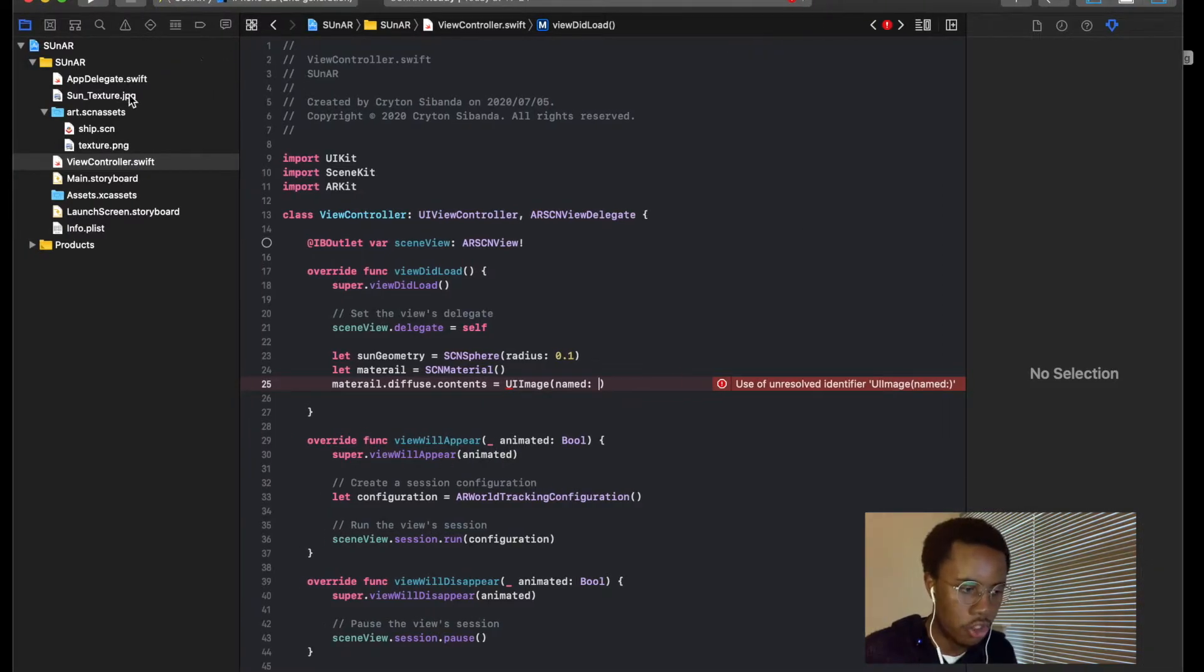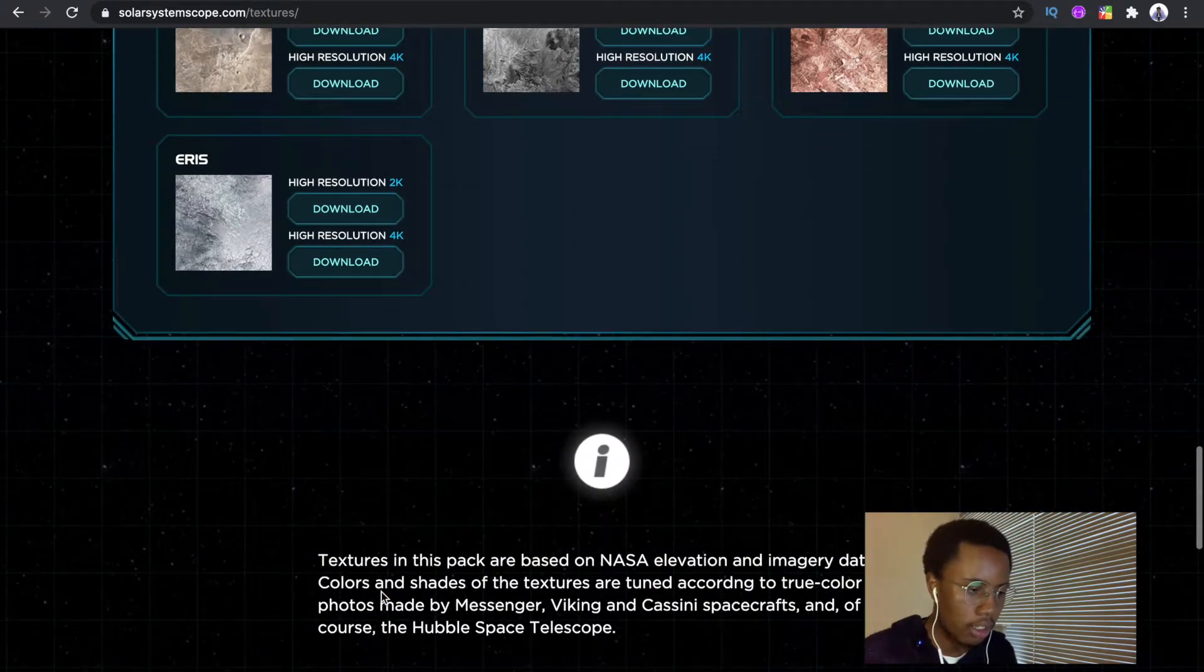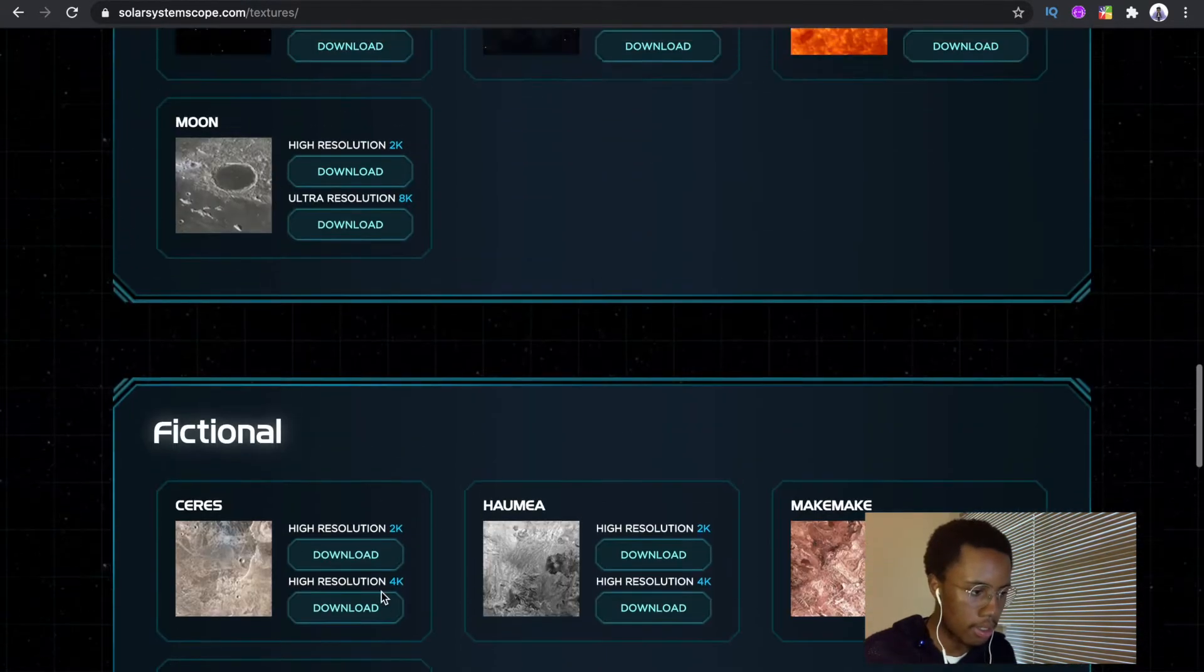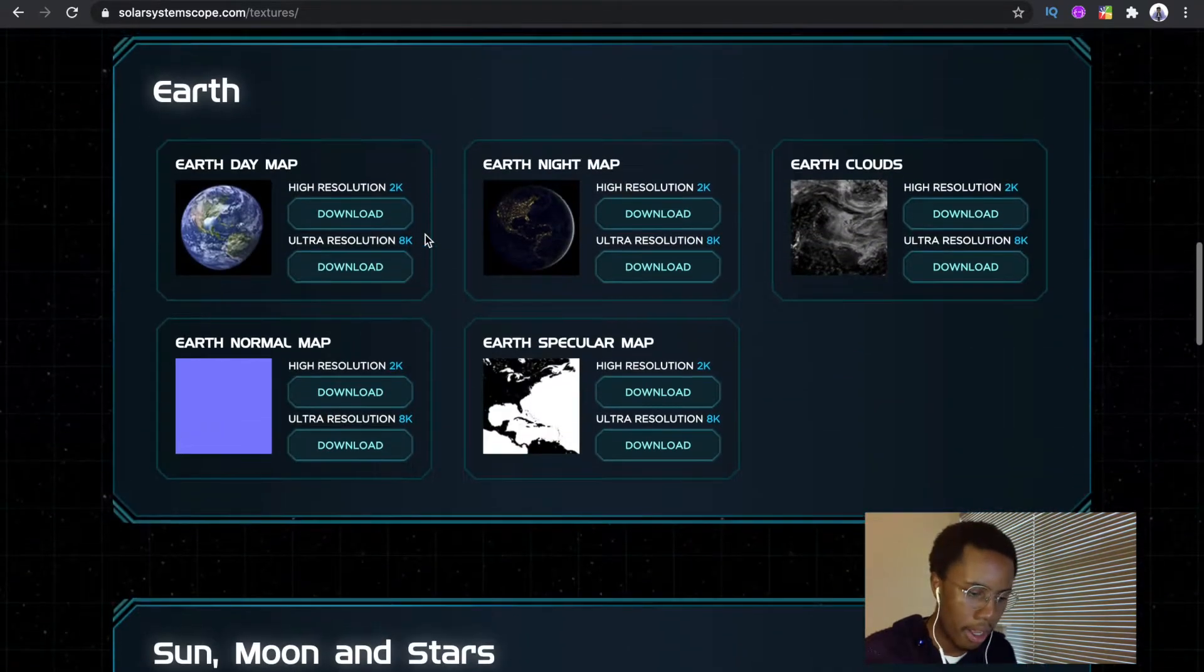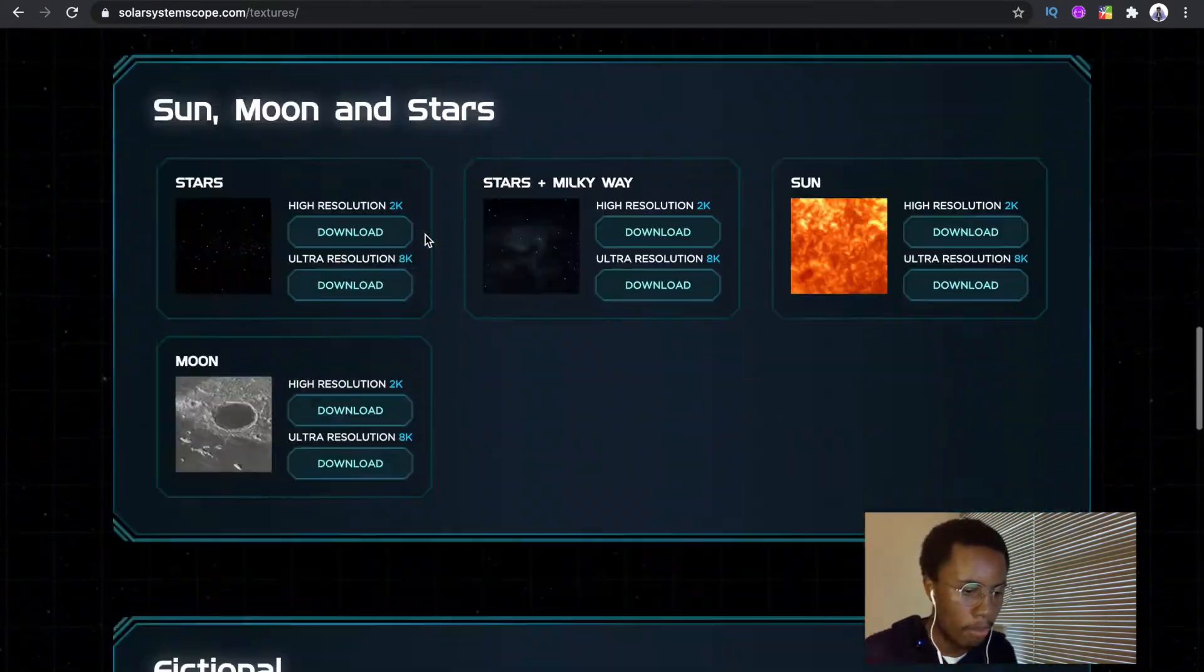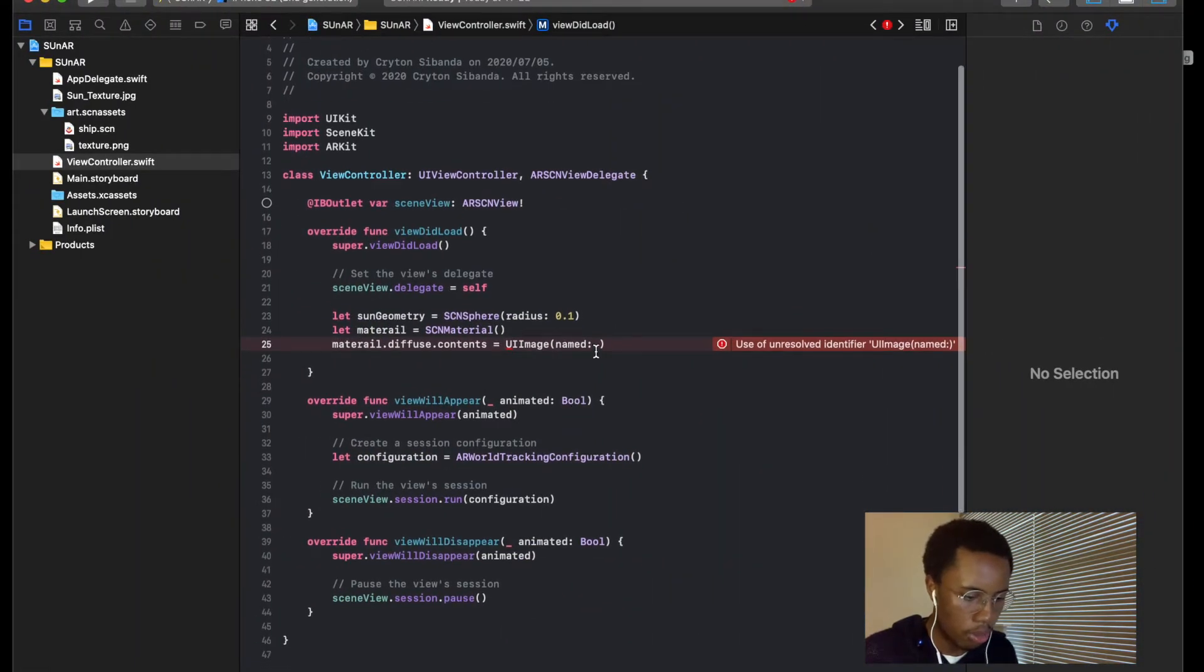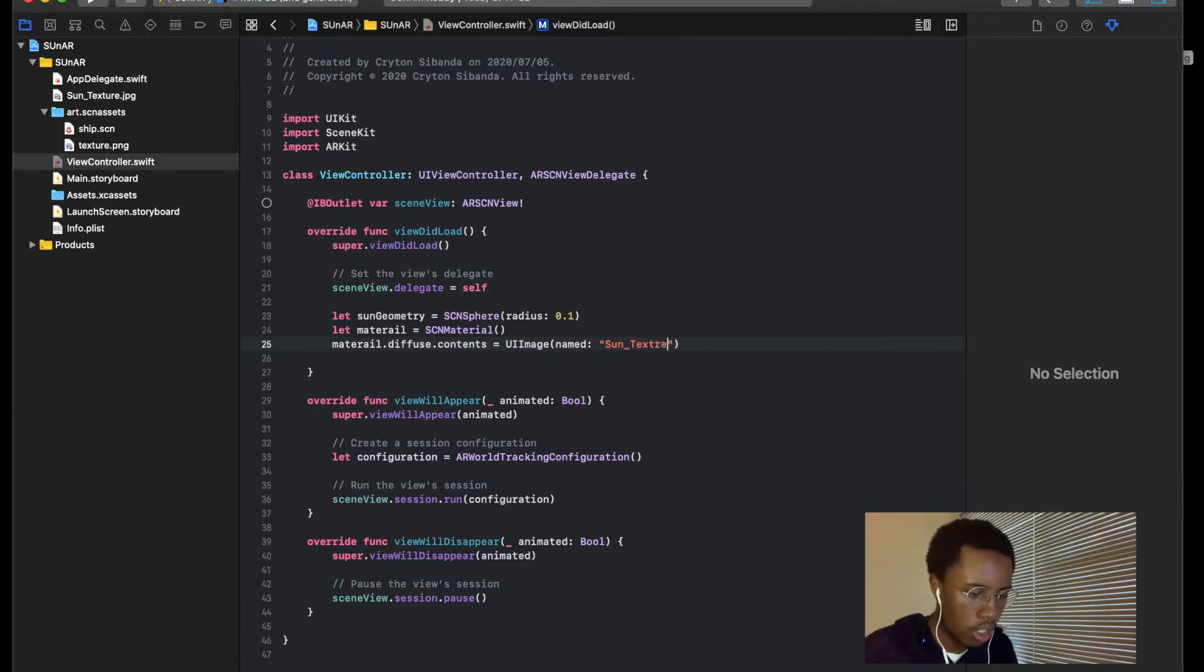So that's the sun texture that I'm going to be using, but if you want to go download a different one, you can just go to the site solar systems scope dot com and you can just find whatever texture you're looking for. Yeah, so I'm just gonna use that. So it's named sun underscore texture texture dot jpeg.